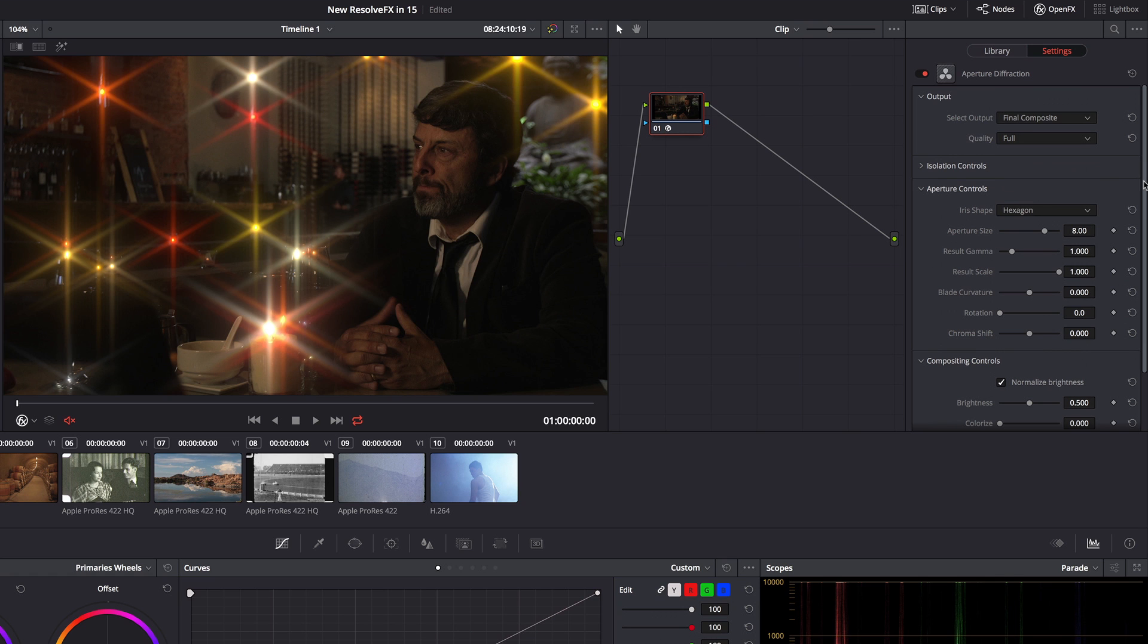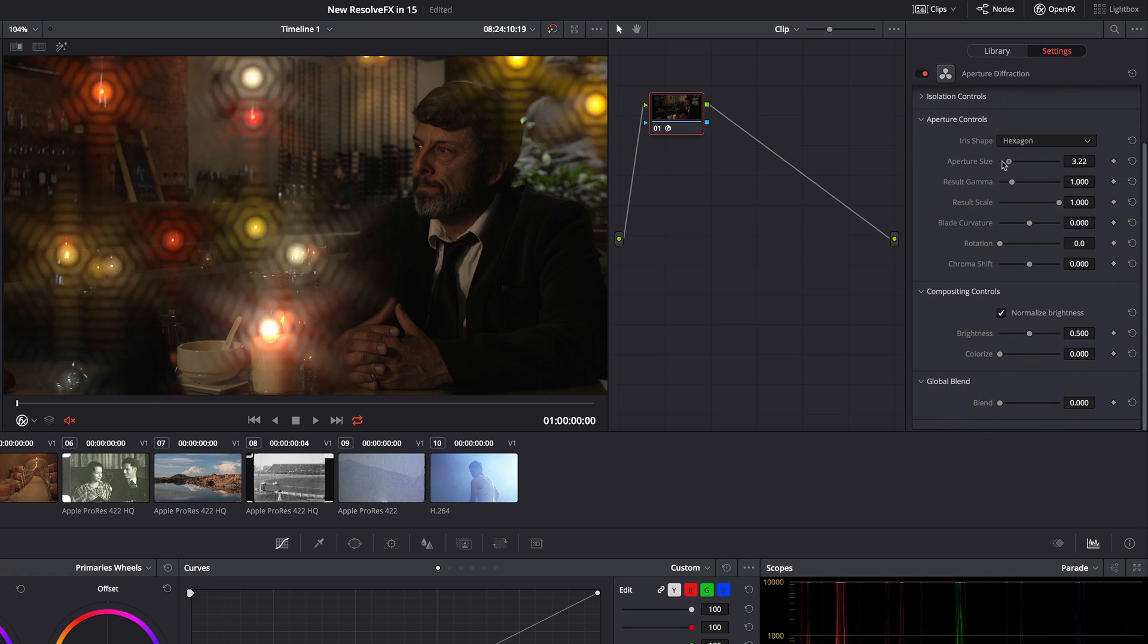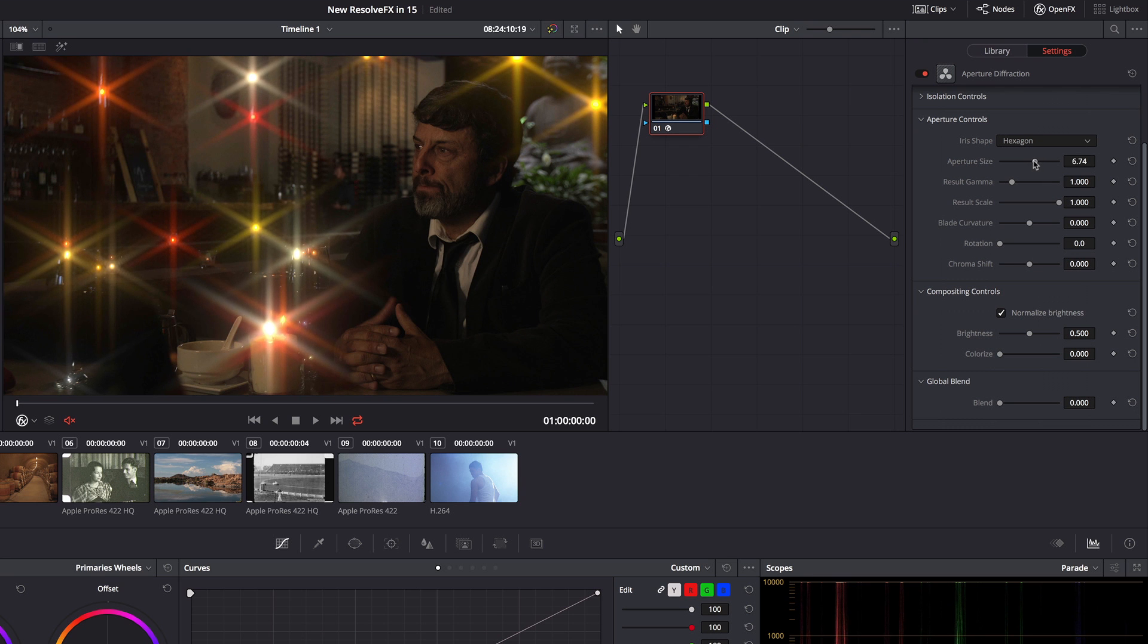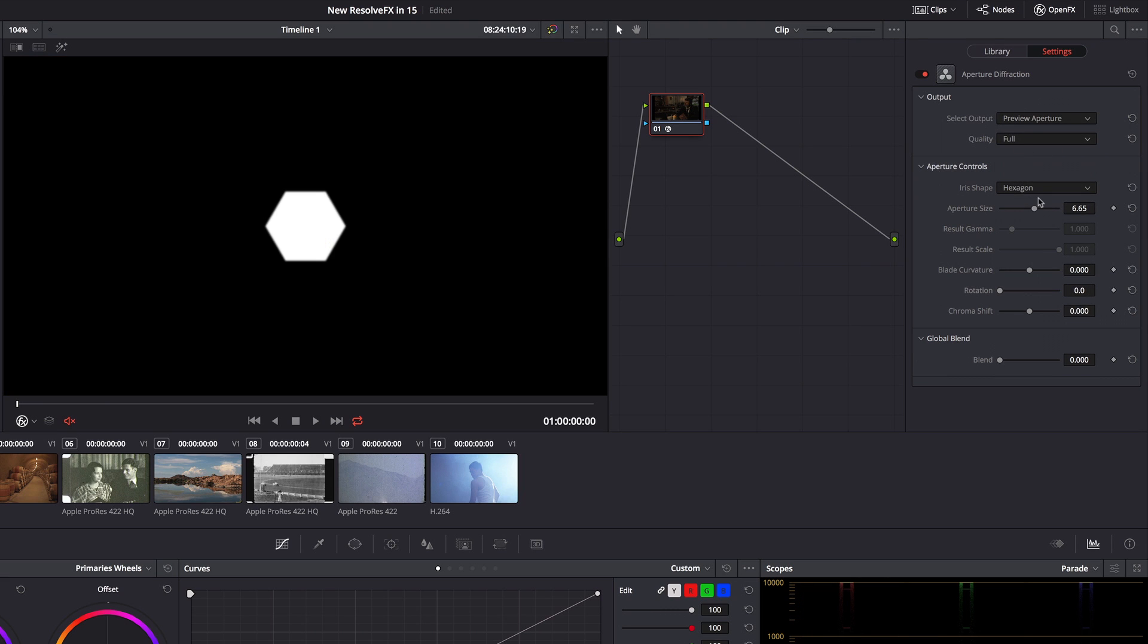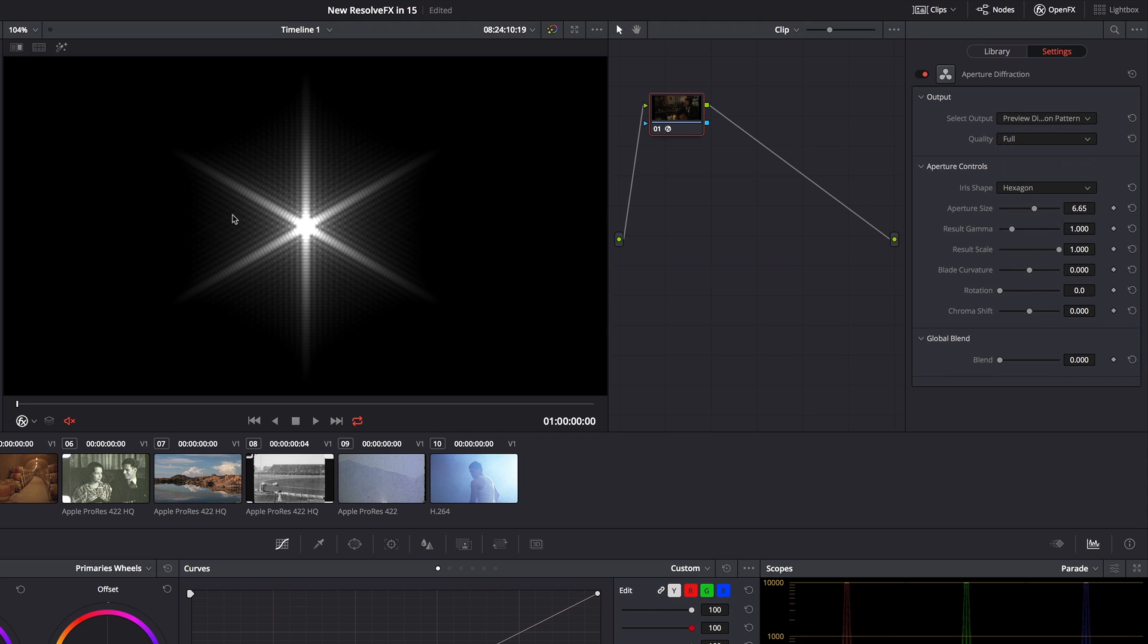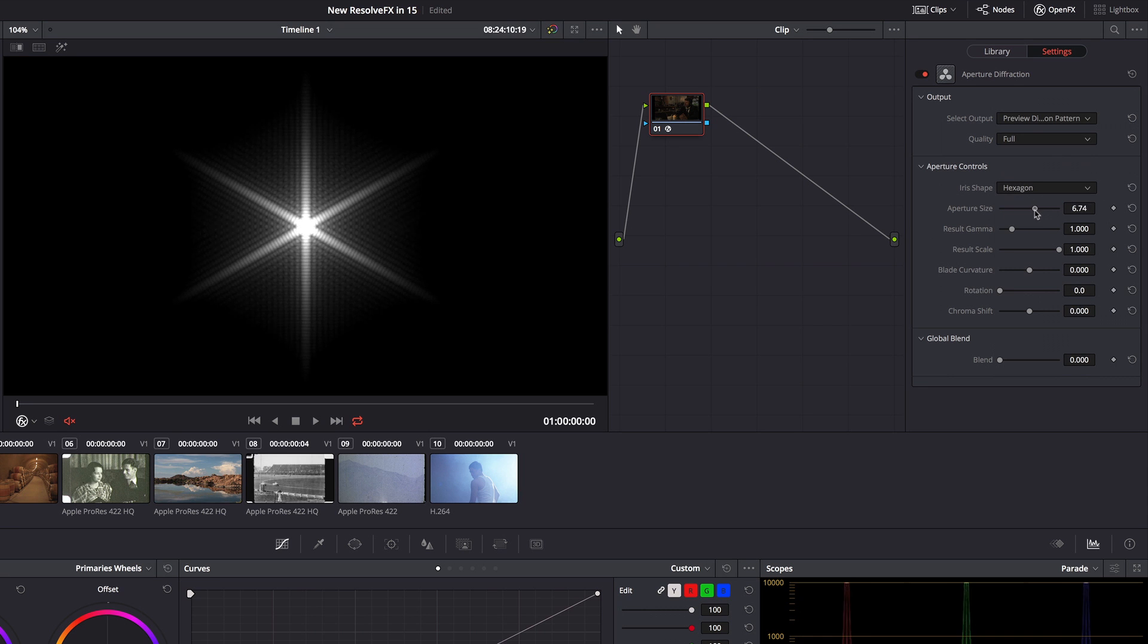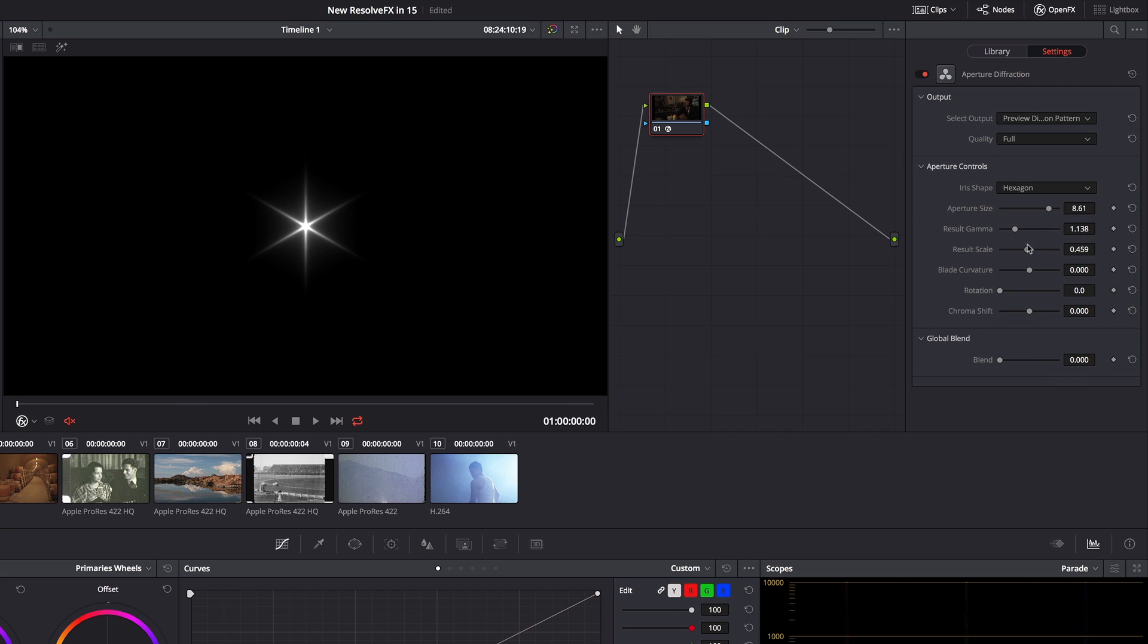There are some nice global controls that allow me to choose how textured that glow effect is going to be and as I adjust this you can see that diffraction pattern starting to emerge. I can actually preview that and you can see some of what this filter is simulating. I can preview the aperture, I can preview the diffraction pattern, and I can play around with how that pattern appears based on these controls before I even apply it to anything.